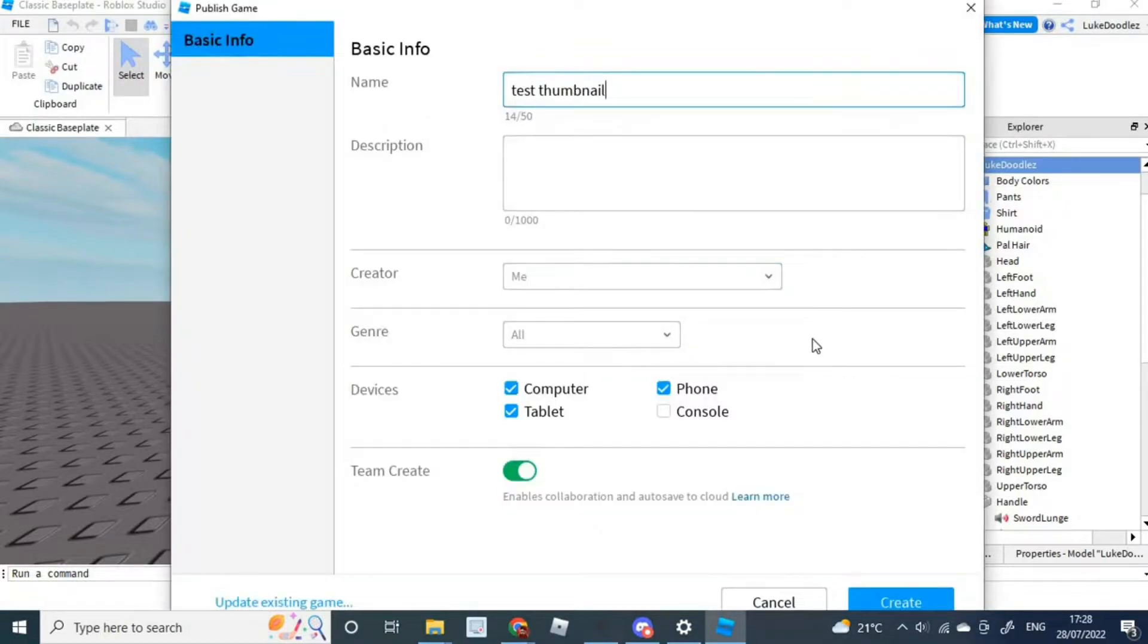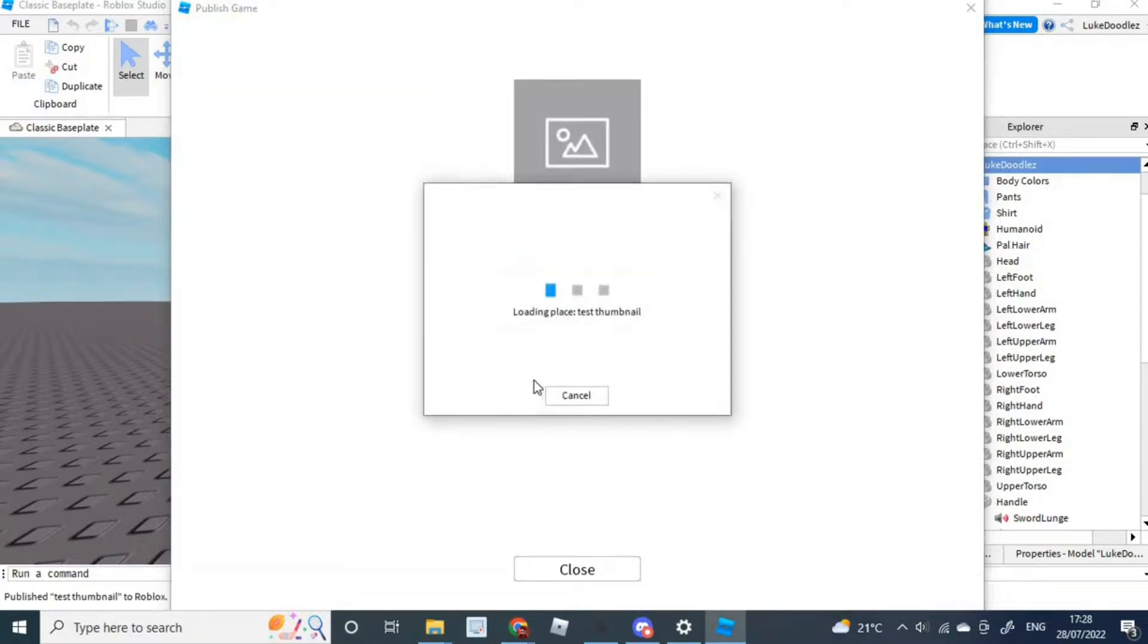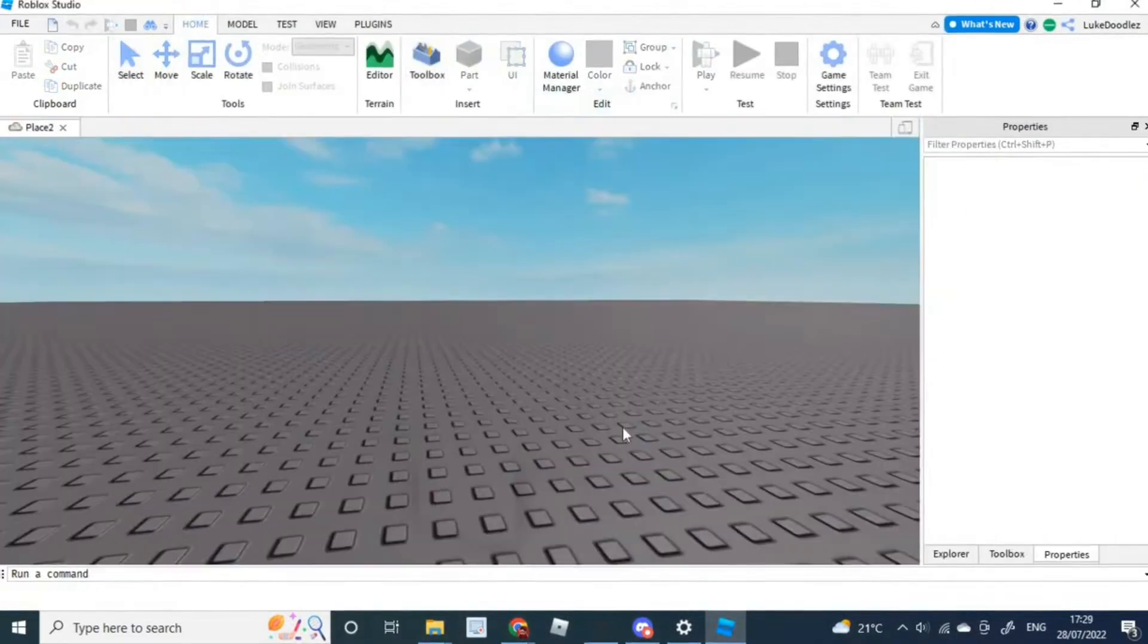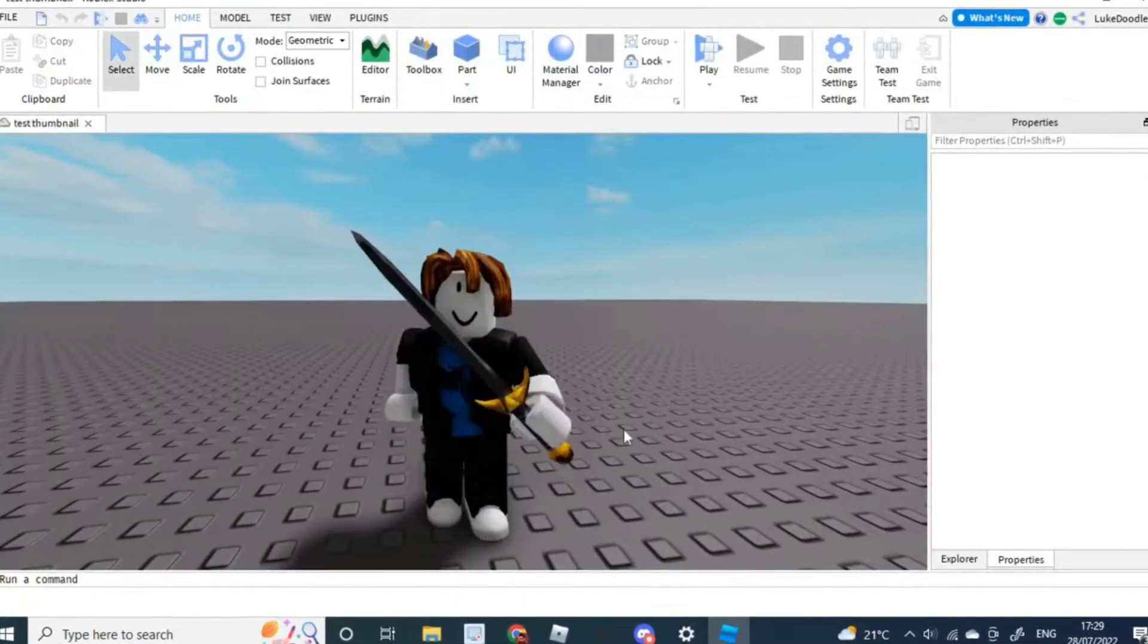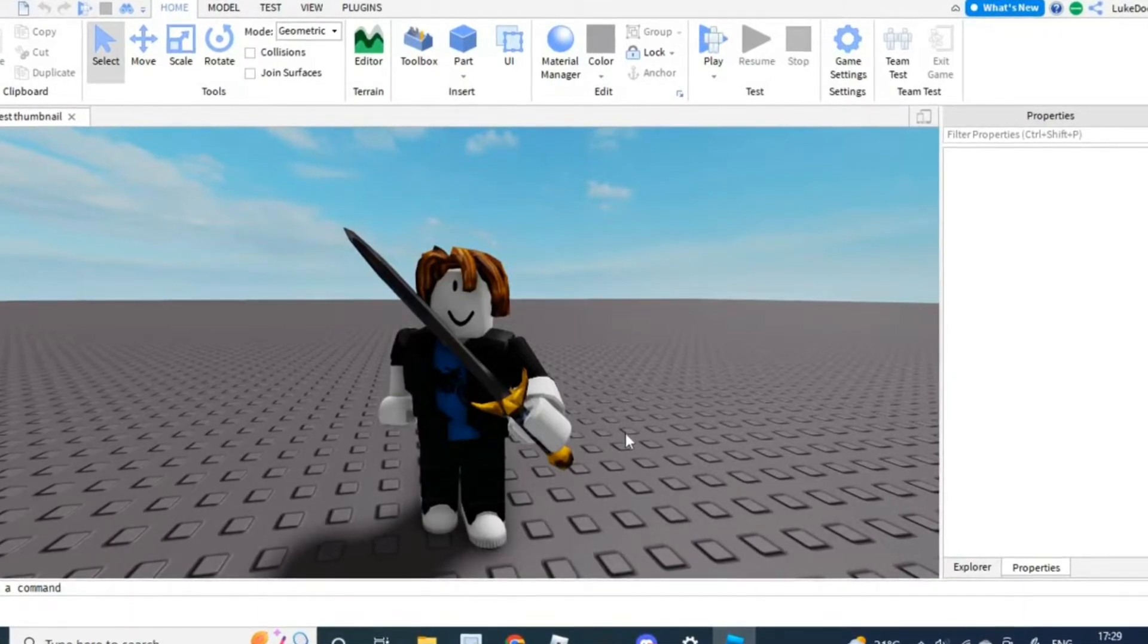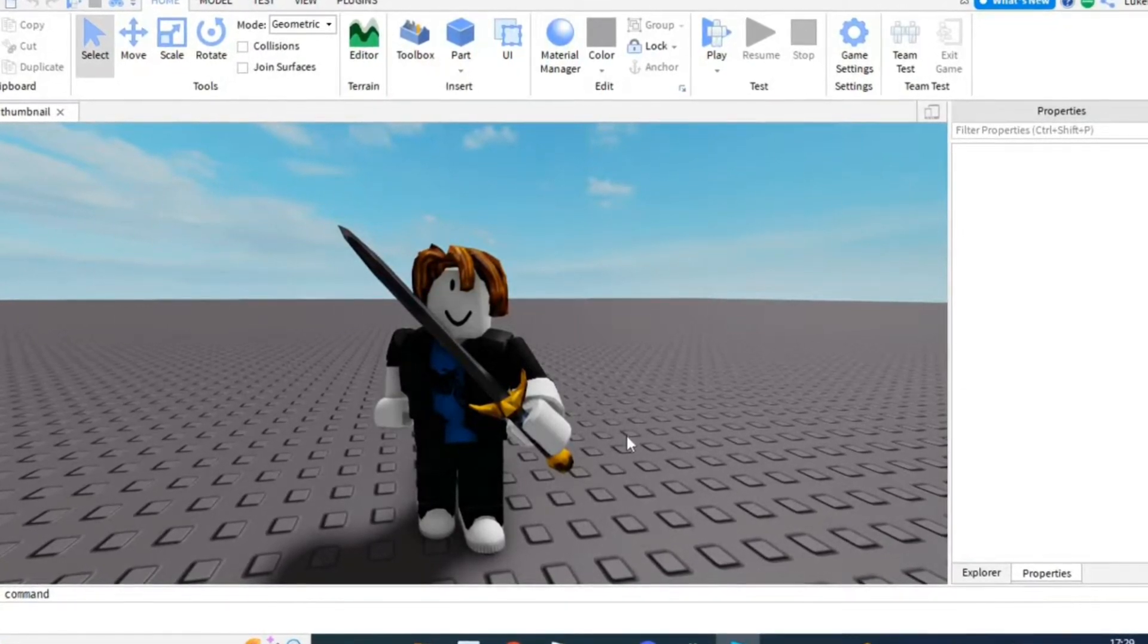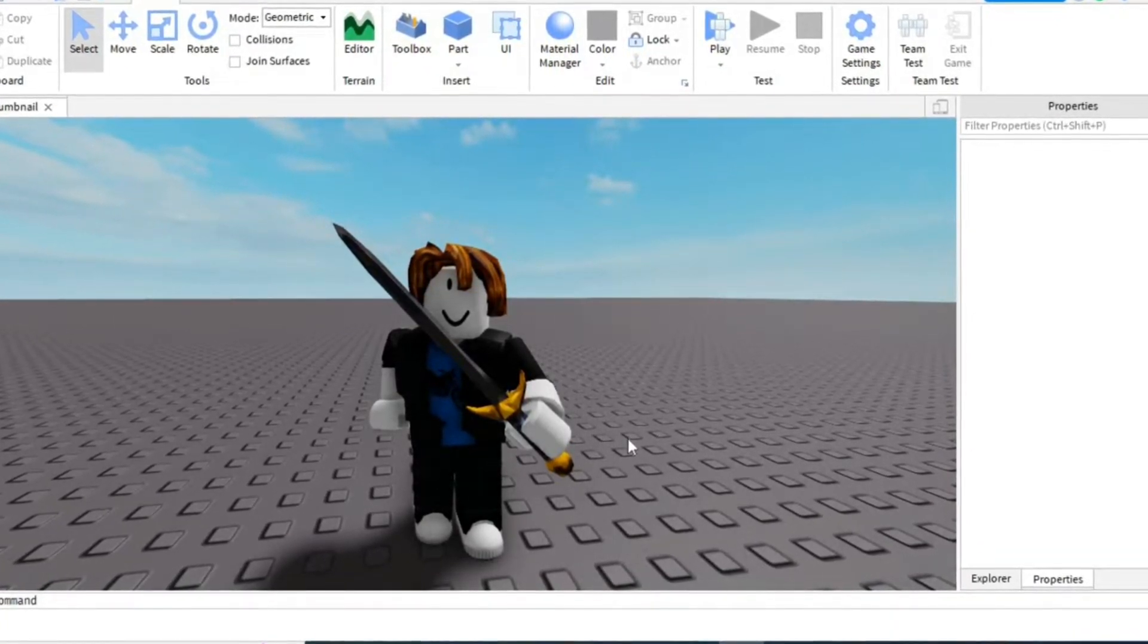Just call it Test Thumbnail or something. Then you can just create it just to make sure that you still have it in case you want to ever change your mind on it. But apart from that, you can just completely close Roblox Studio. For the next part of the video, you are going to need to use Blender. So go to the link in the description and download Blender. Once it has downloaded, come back to the video and then we can start with the actual rendering part.